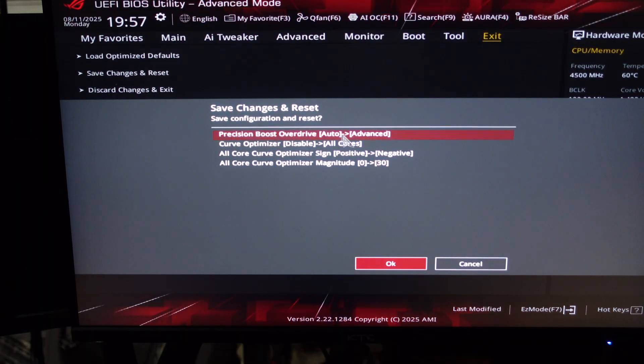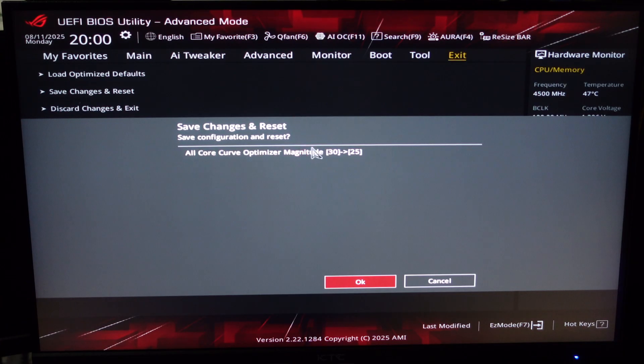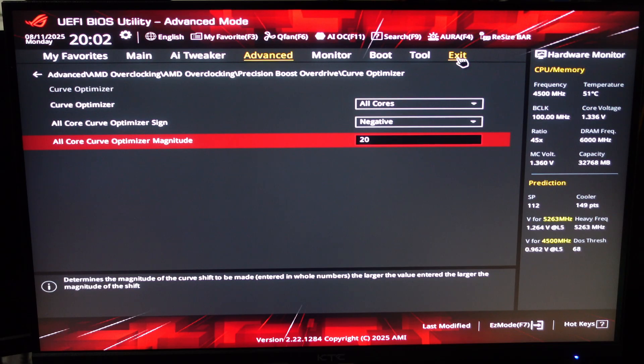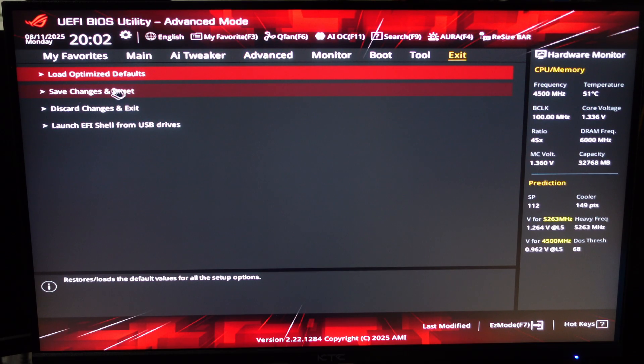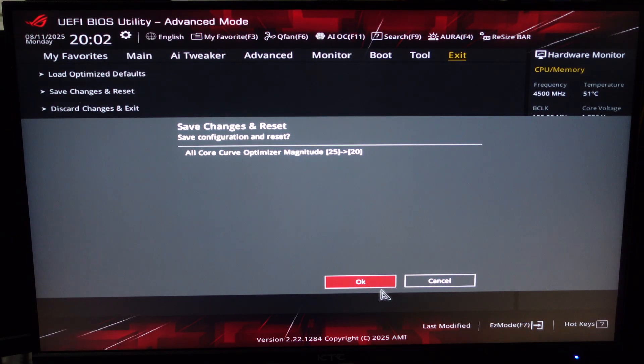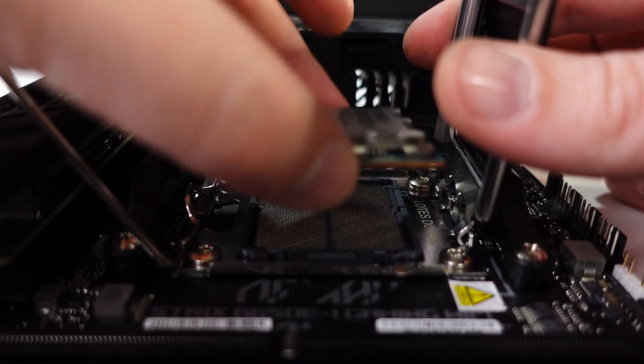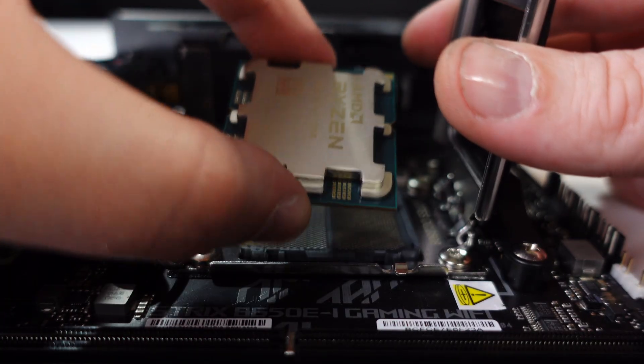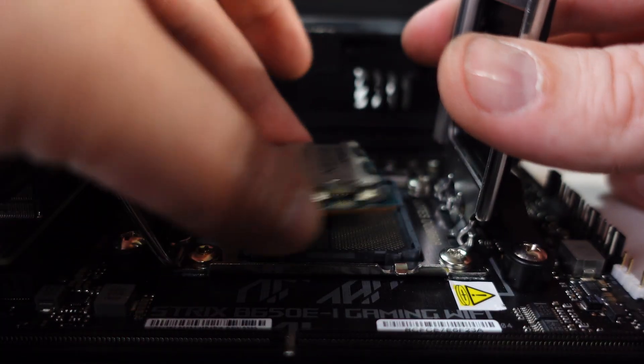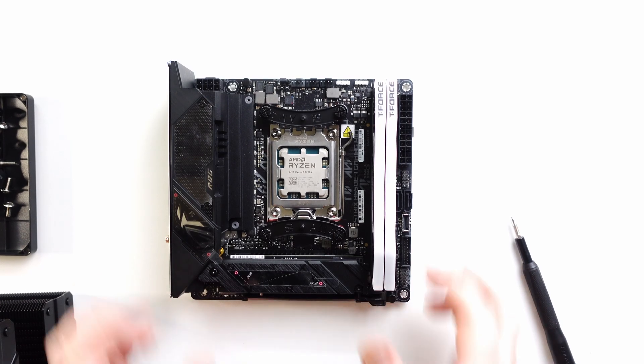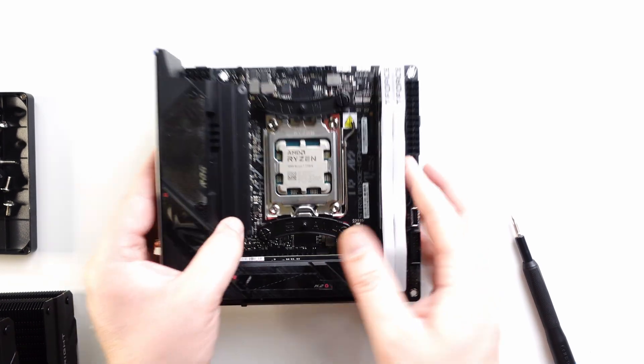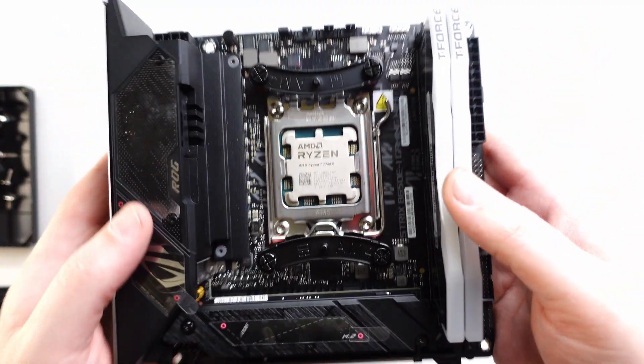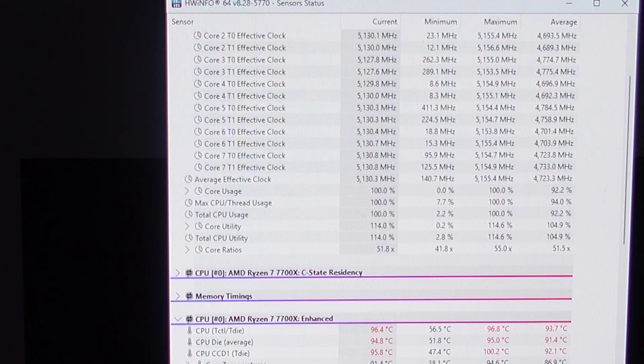The process is simple. Start at 30, test stability, and if it's unstable—meaning benchmarks crash or Windows won't load—just bring the value down in increments of 5 until you're not crashing anymore. By dialing in this PBO2 offset, you're essentially getting free performance boost: higher clock speeds and more FPS without increasing power or temperatures. And for an ITX build like mine, that's huge.